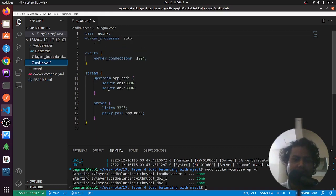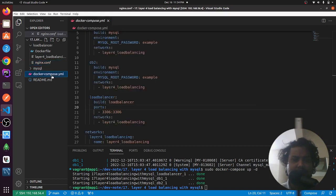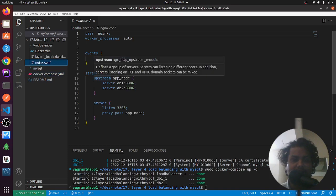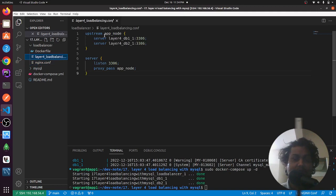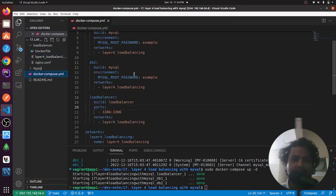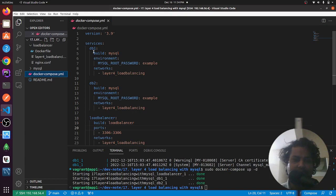Here is my nginx configuration. I have db1 and db2 as mentioned in the Docker Compose file. The upstream is called app_node, and I am proxy-passing all requests to app_node. Here is the upstream app_node configuration with db1 and db2 defined as servers.